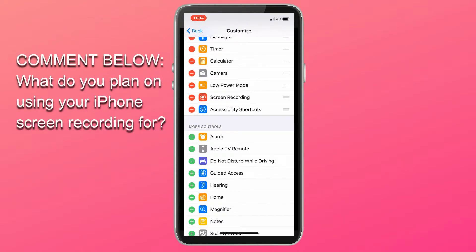Before we continue, tell me in the comments below what you plan on using your iPhone screen recording for without sound.